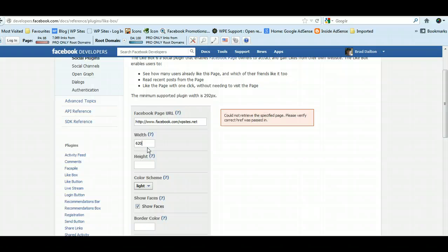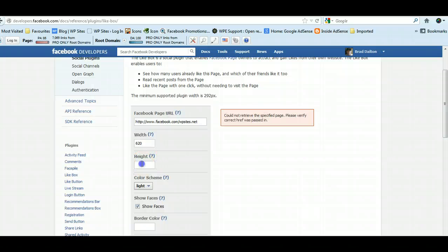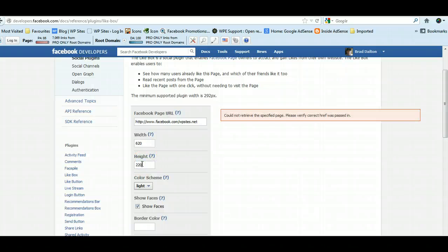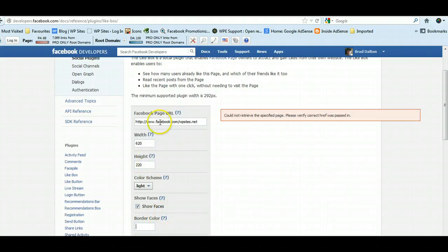There's 622—sorry, 620 pixels in width. I know my content area is about 660, which is pretty standard, so I wanted a little bit smaller than that. And the height I'll go around 220. You can change the border color here, so there's a fair bit you can do here.